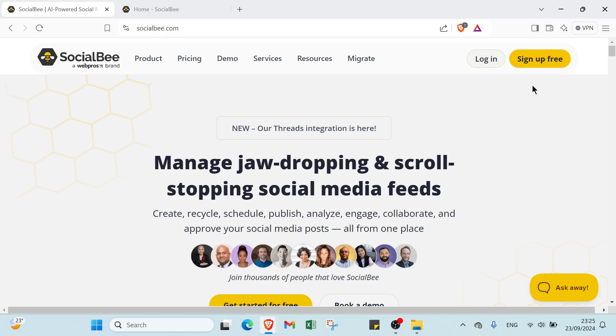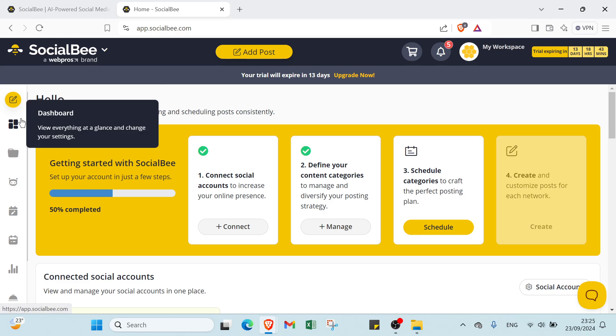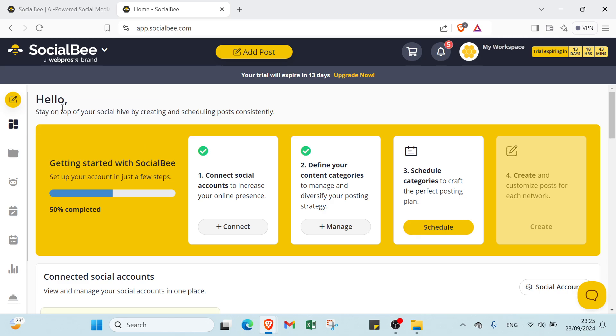If you want to sign up, all you have to do is click sign up free and enter your email address and your password. Then you will find this page. As you can see it is the homepage. So here we have the dashboard.